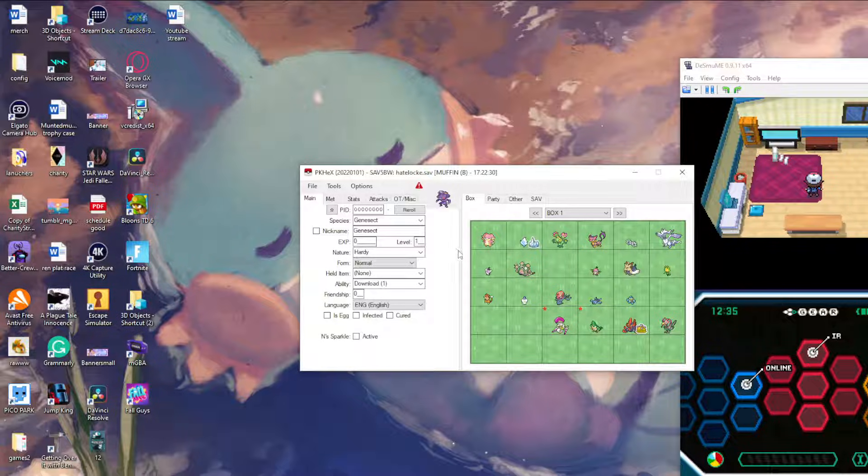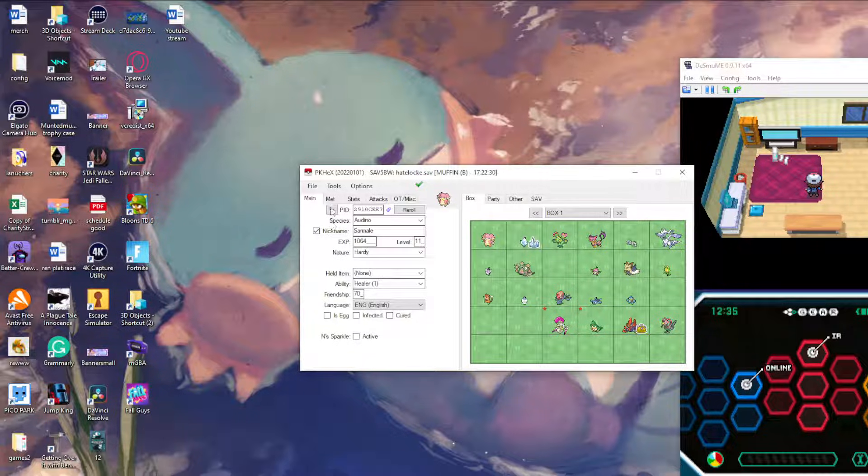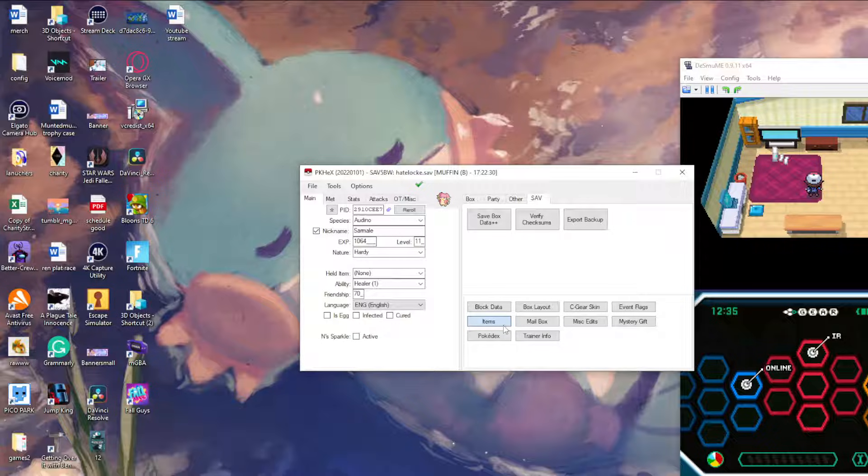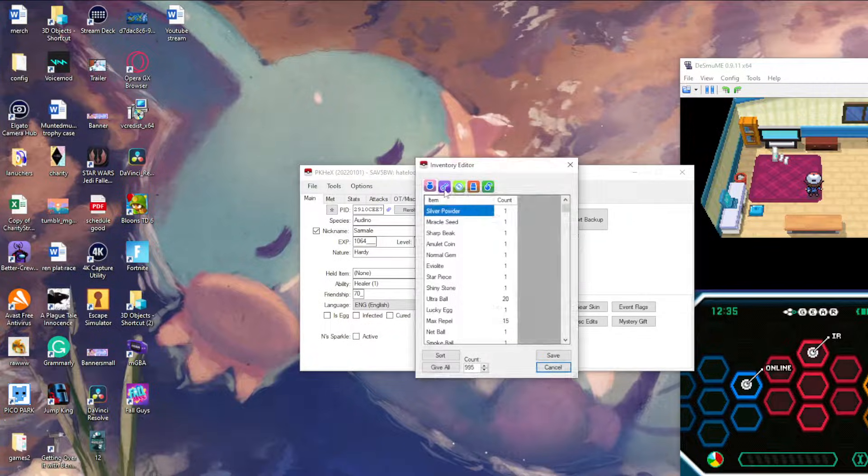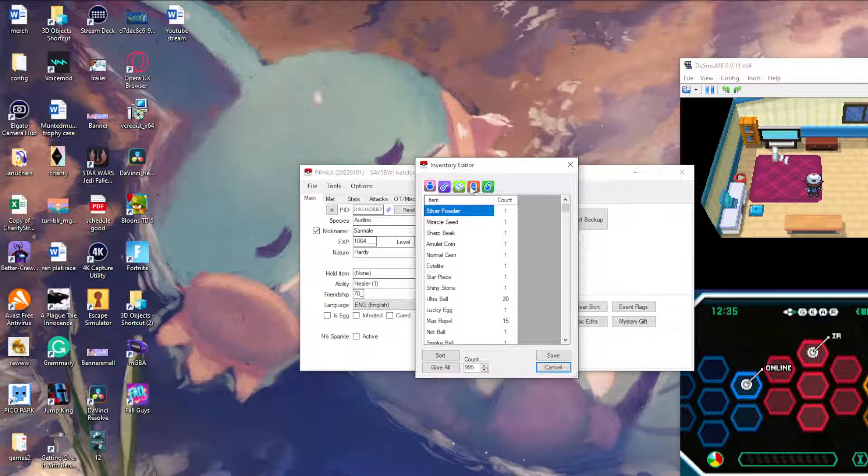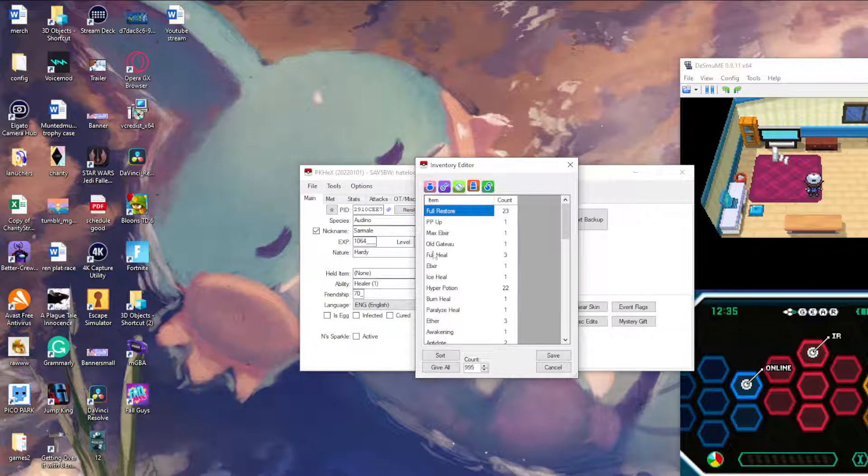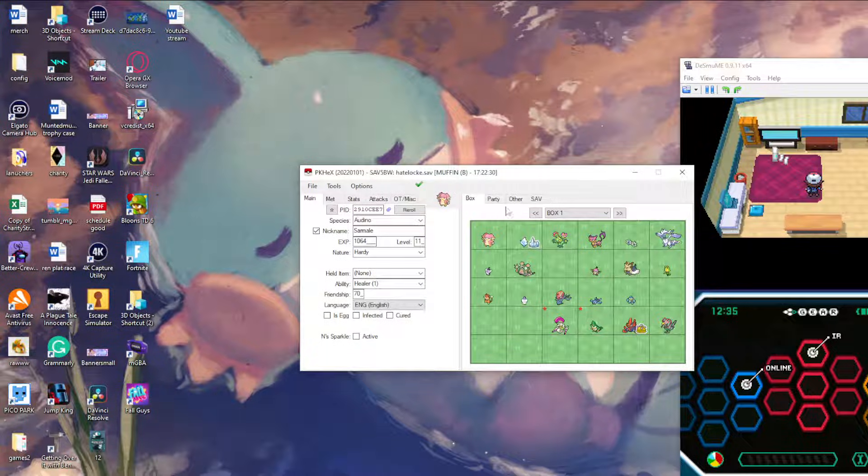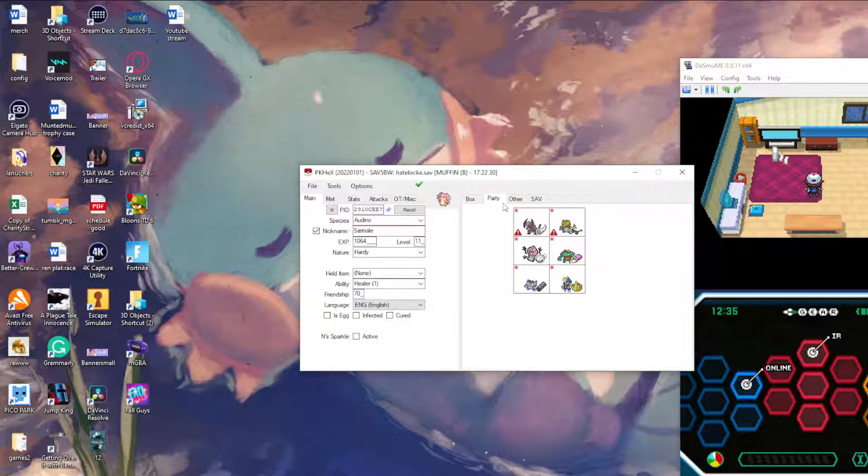Same thing as before, you can change IVs, make shiny items, same thing. But this time you got to put rare candies in the medicine pouch just because it works better and the game prefers it.